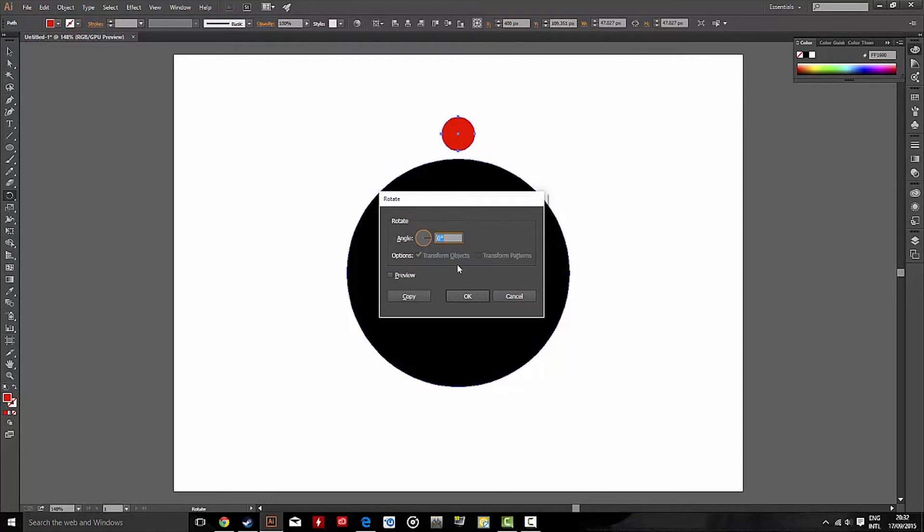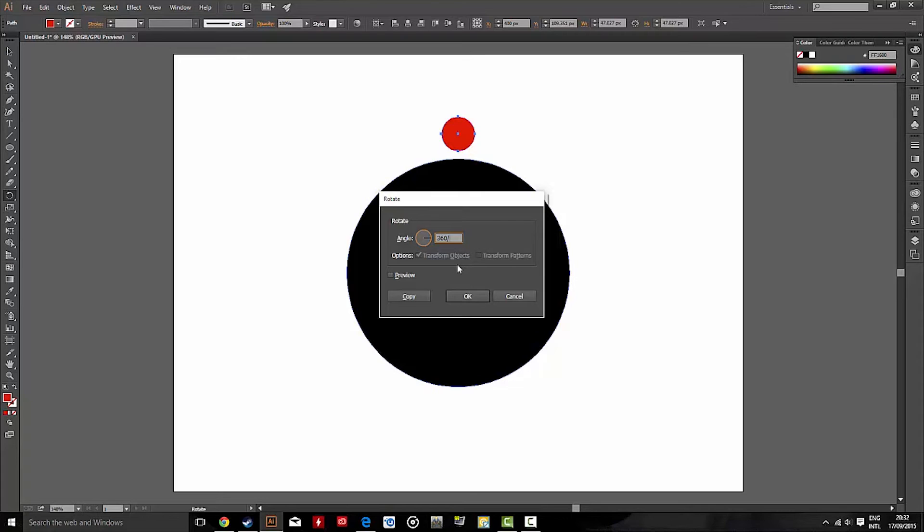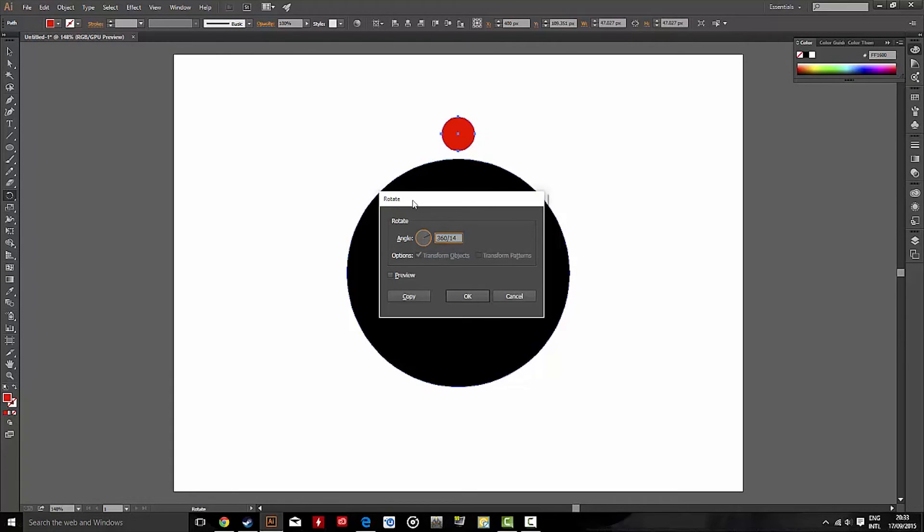Now we type 360, because the circle is 360 degrees, and we want that red circle to go around the black circle. Then we type slash, and this is important. However many red circles you want to go around the black circle, that's what number you put in. So if I want 14 of those red circles to go around the black circle, I put in 14. Then I hit copy.